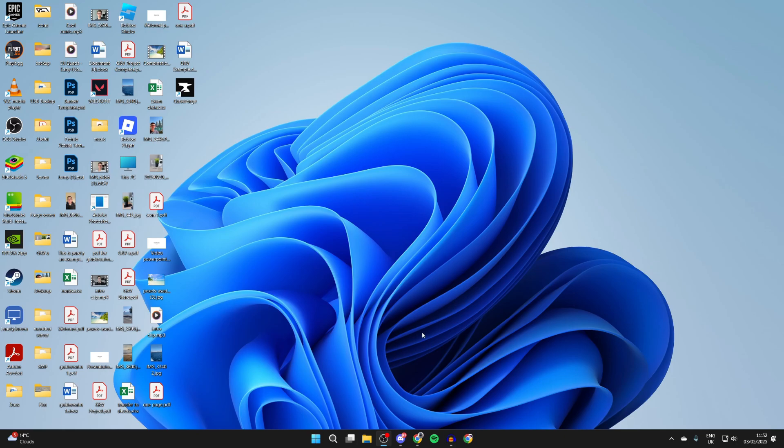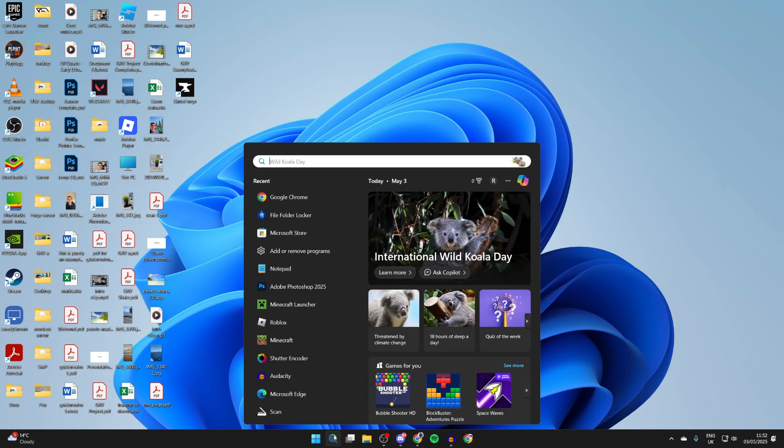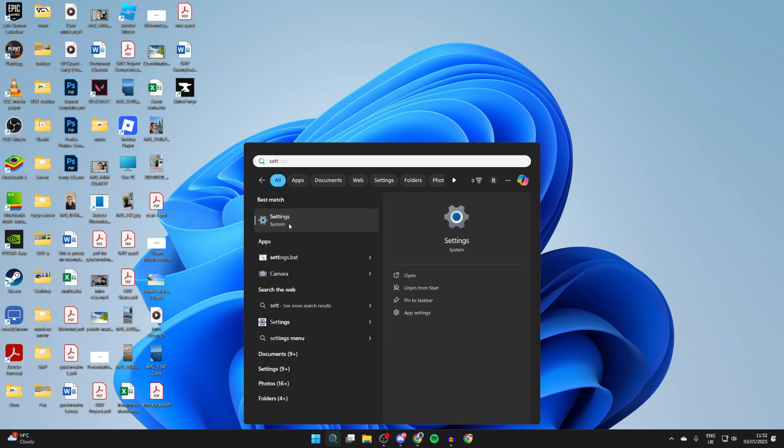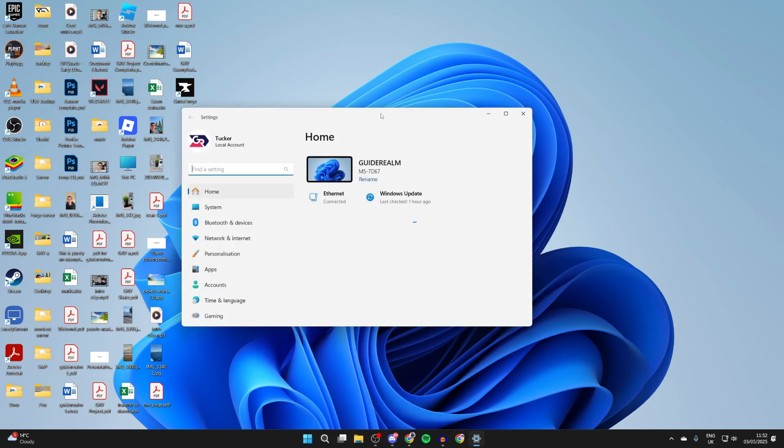To get started, click the search at the bottom of your computer and type in Settings.